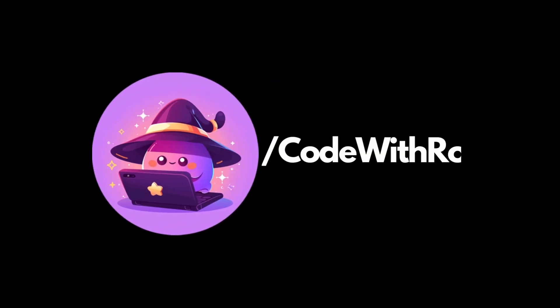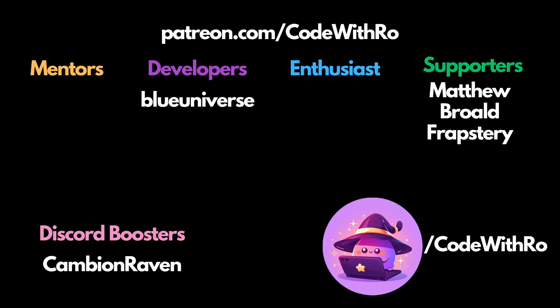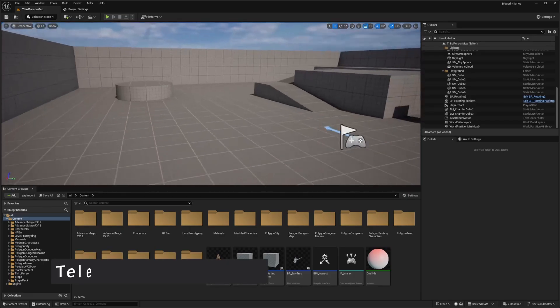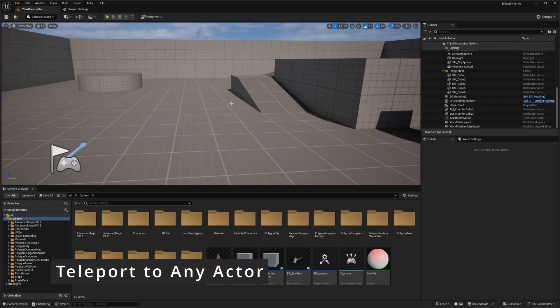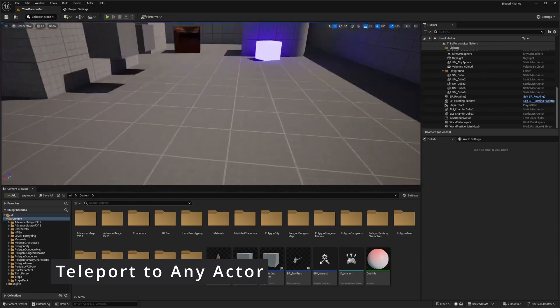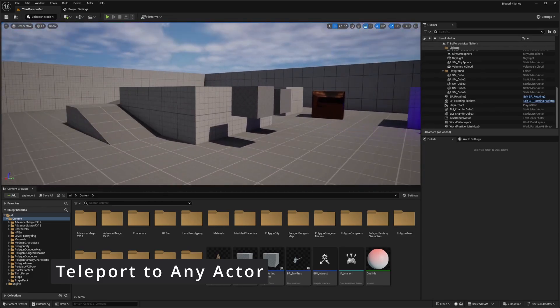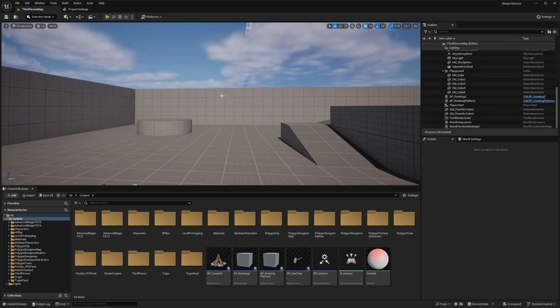Hey everyone, welcome back to Code of the Row. In this video, I'm going to be showing you how to make a portal where you can enter into a portal and pretty much teleport to any actor on the map, including another portal. And let's get started.